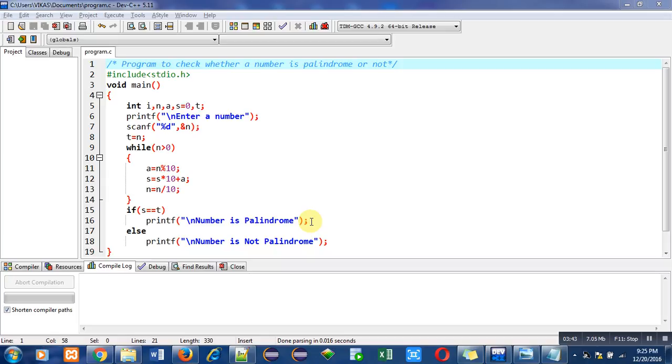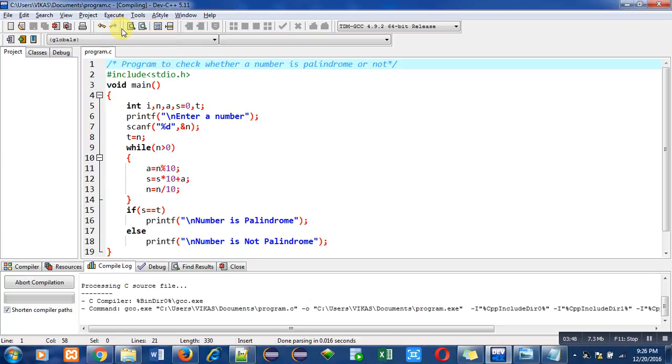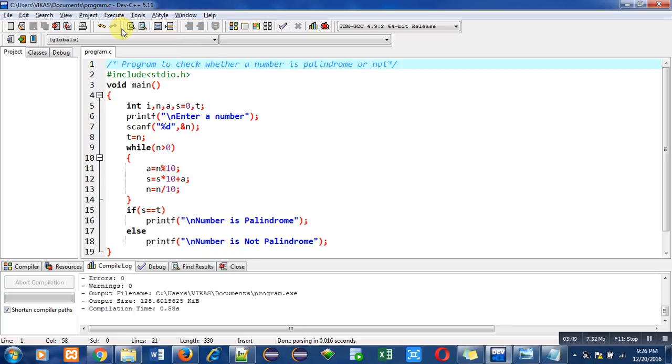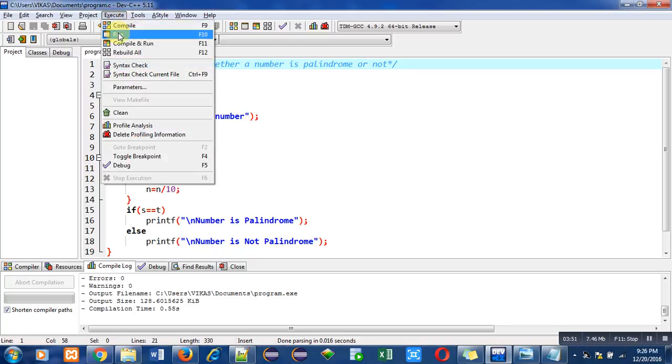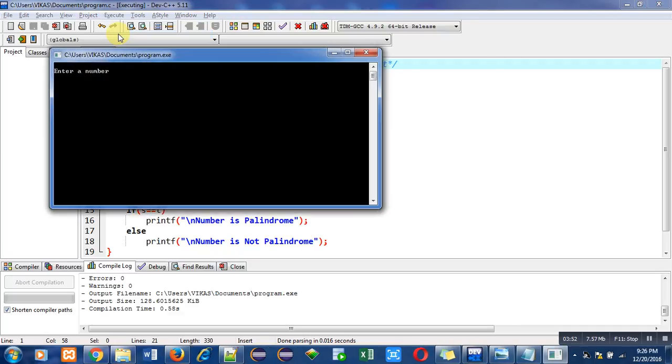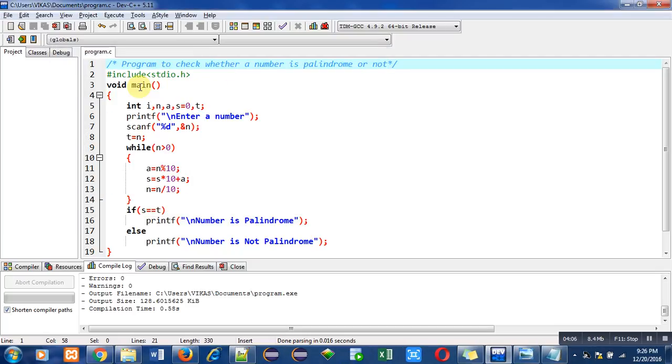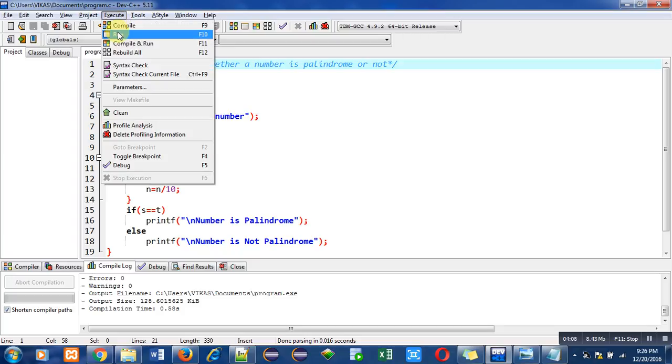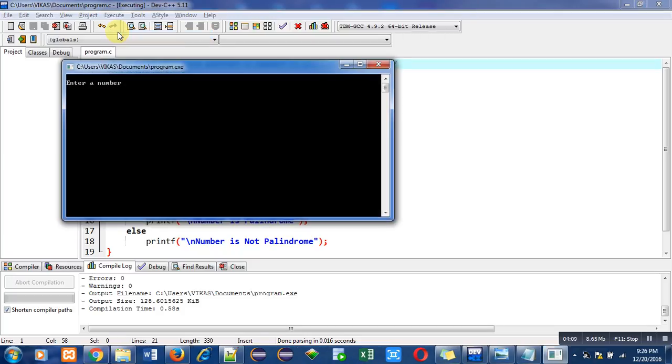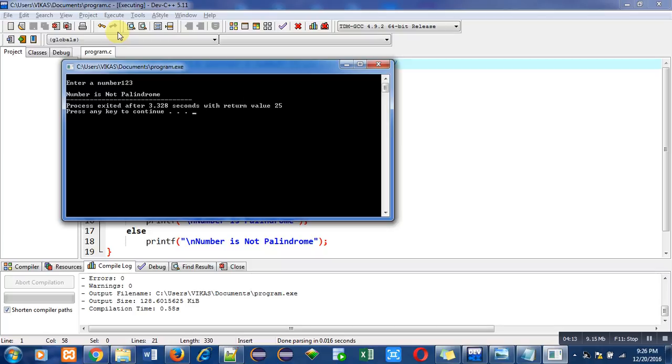So now I am executing this code. First of all I am compiling then I am running this program. So it is asking a number. Suppose I have entered 121, so it is showing number is palindrome because reverse of 121 is 121. Again I am executing this code and this time I entered 123, so it is showing number is not palindrome because reverse of 123 is 321 which is not equal to 123.